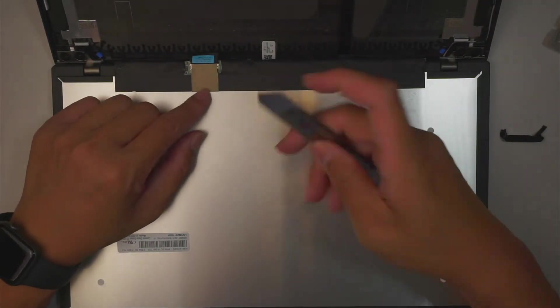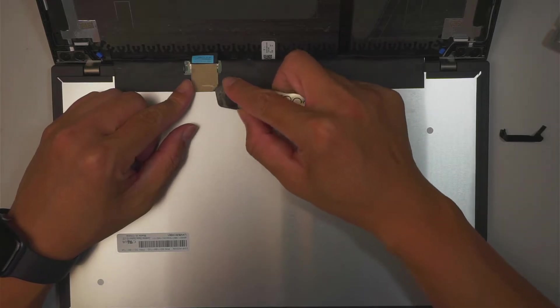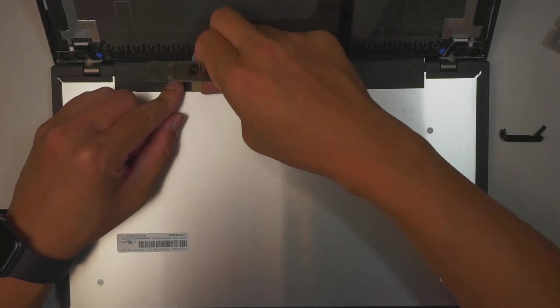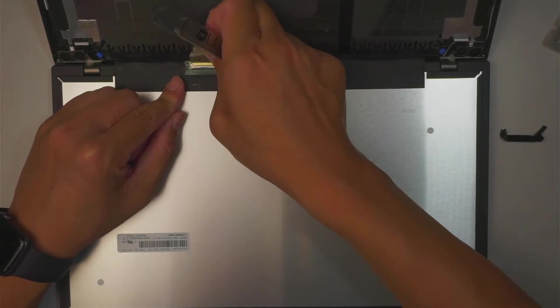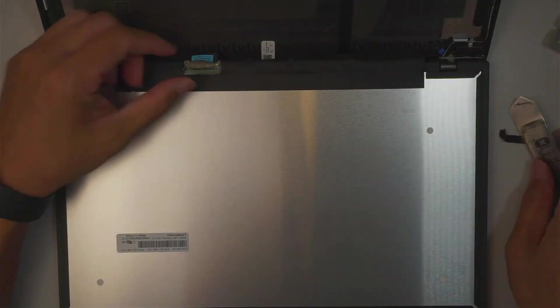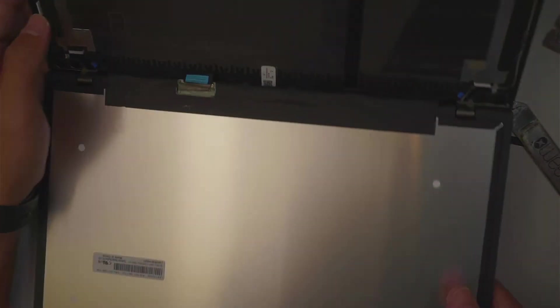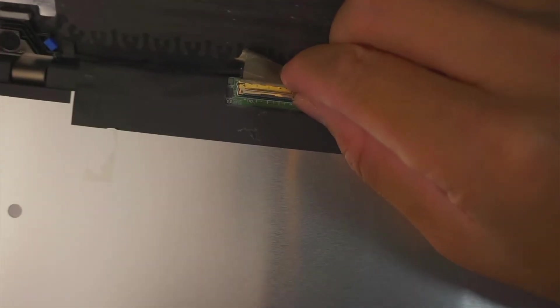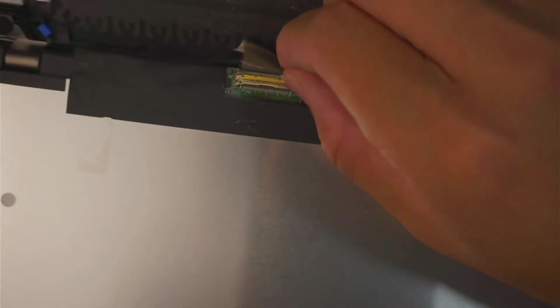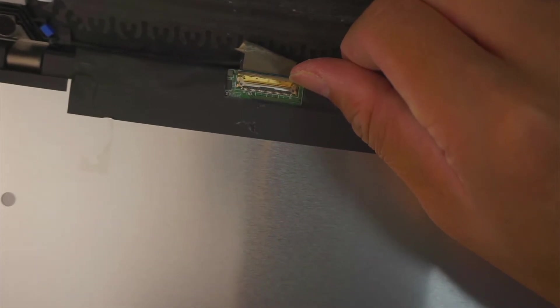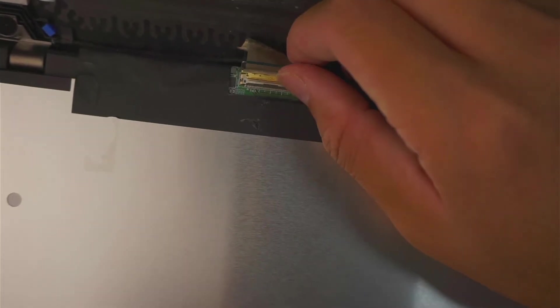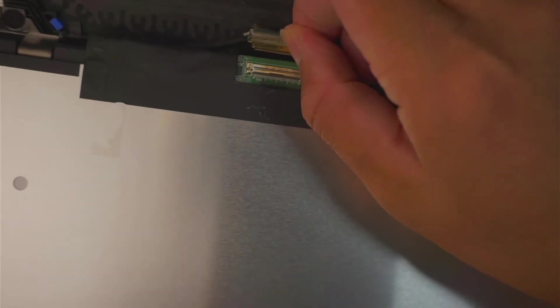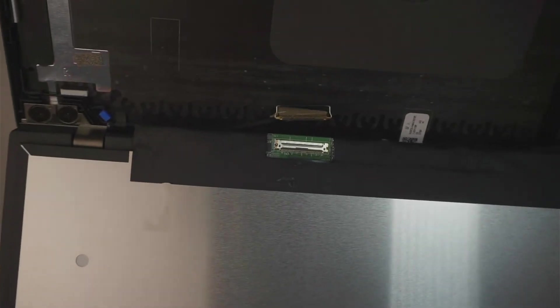The next step here, you want to somewhat peel off this little tape right there. Peel it backwards. And then here, you want to pay a close attention to it. You should be able to see that there's a clipper right here. There should be a clipper right here. You want to flip open the clipper.